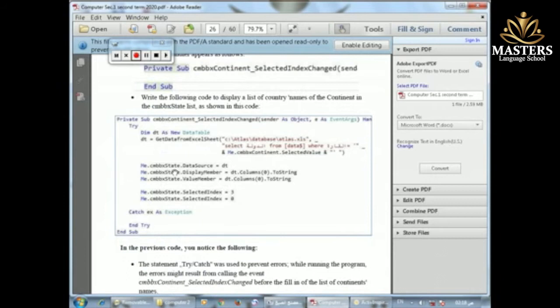After that, we want to fill the Country ComboBox (ComboBox State) with the names of the countries available in our data. The data source will come from the DataTable — the table coming from the Excel sheet.